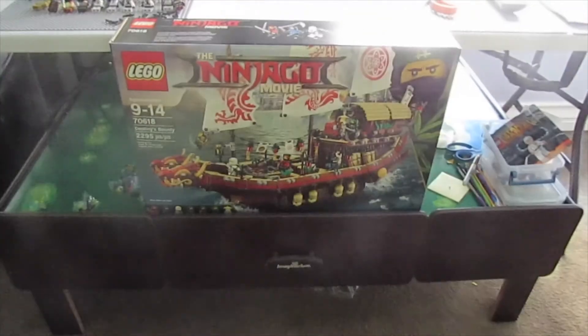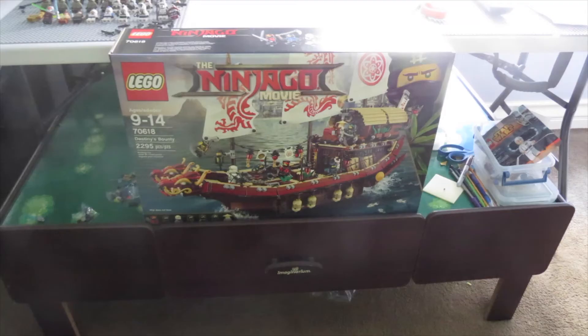But you know, that's it for today's haul. Really cool to get Destiny's Bounty, nice set. See you next time.